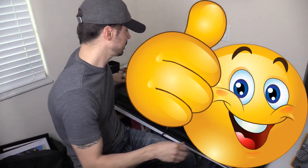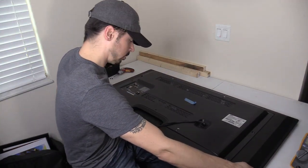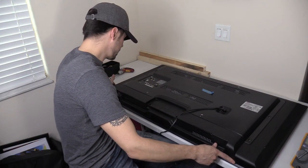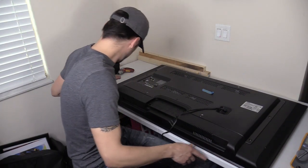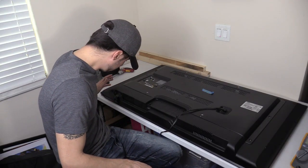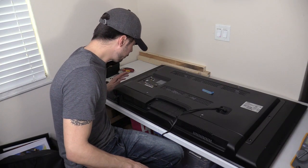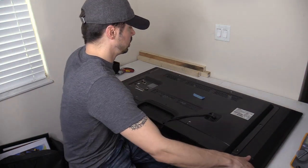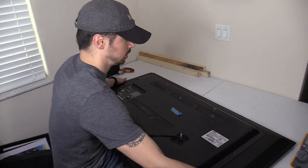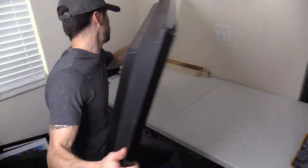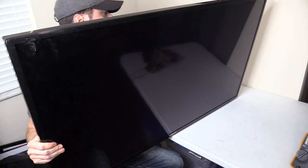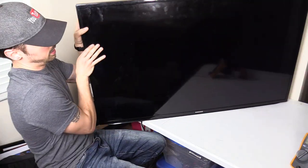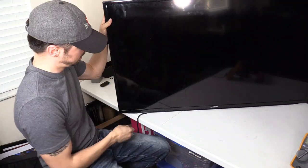Alright, so when I plug it in and hit the power button, let's see if we get a backlight. I'm going to flip it around. Let me turn off the light so we can see the backlight.